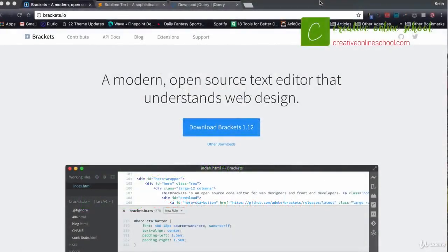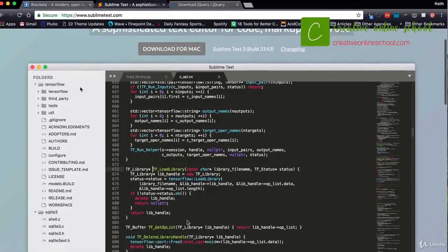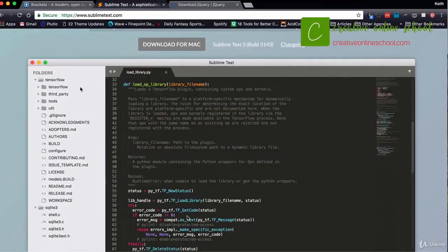Like I said in the last video, I definitely suggest having some kind of HTML and CSS background before starting this class. Chances are you already have a favorite software you use to edit your HTML files. A lot of people like to use Brackets.io — it's a really good, free download with a lot of cool extensions. Sublime Text is another great HTML editing program you can use to easily edit jQuery, CSS, and everything else we're going to be doing in this class.